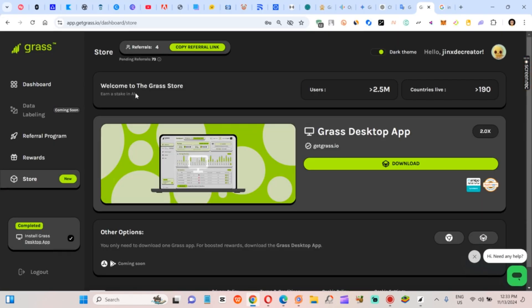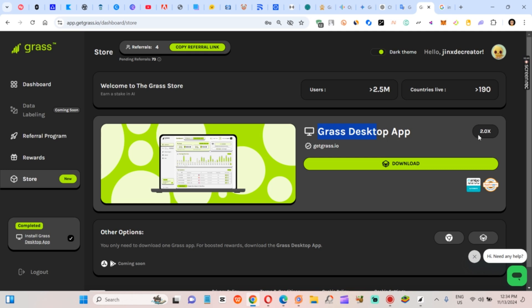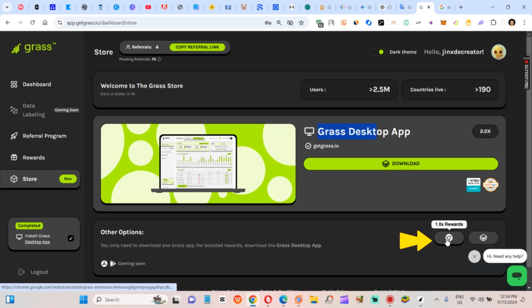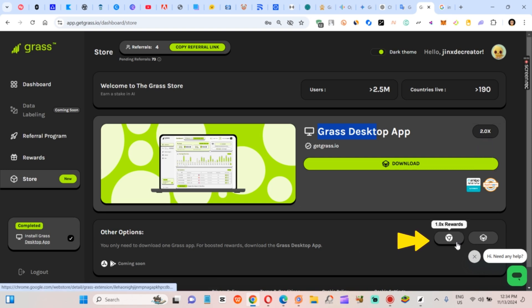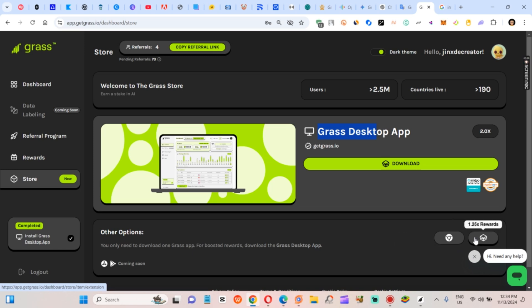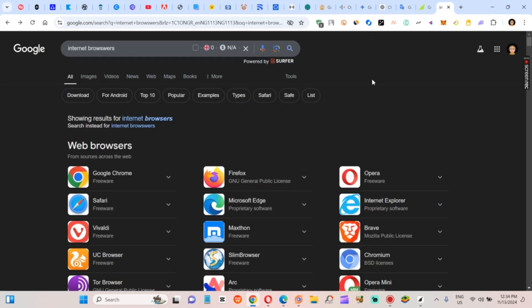Step one, get your setup right. First, head to your Grass airdrop dashboard. If you're familiar with it, you know the Grass desktop app increases your reward rate daily. Using Chrome, Firefox, or other browsers gives a minor boost, but nothing huge. Today though, we're aiming for the big leagues, multiplying that daily reward like crazy. And here's the secret sauce: multiple browsers.